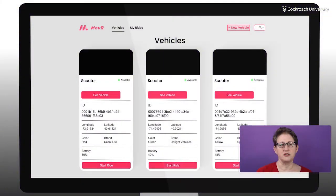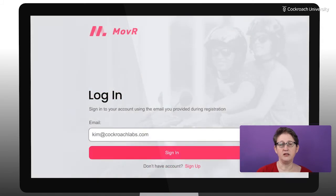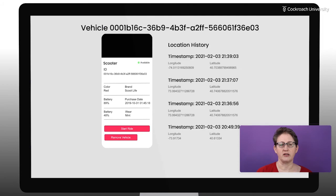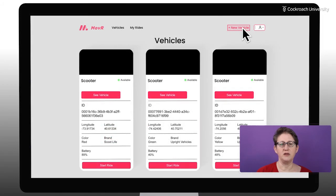Let's review. In this course, you'll be using a fictional ride-sharing web application called Mover. In the labs, you'll be adding features like user login, location tracking, and the ability to add new vehicles.